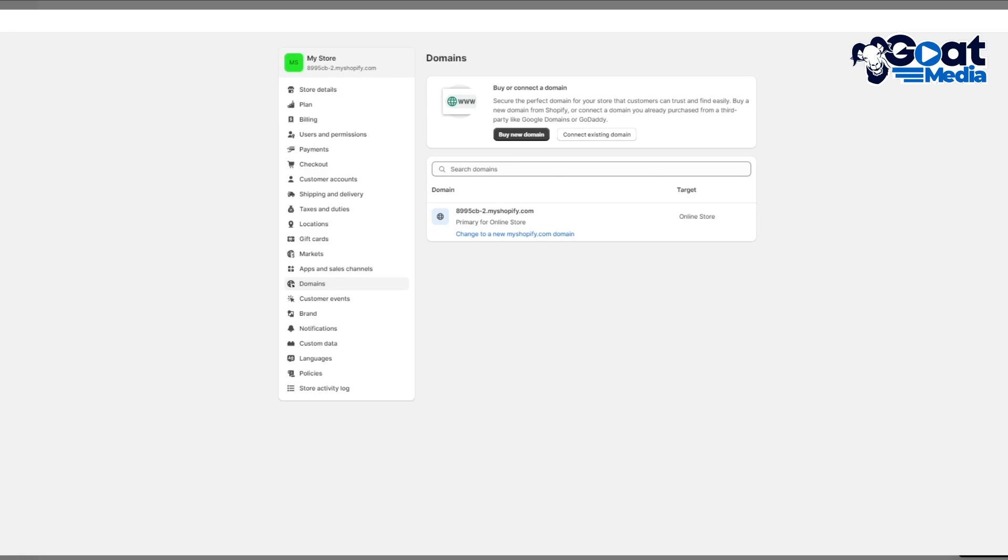You can obviously access your domains directly from this section. You get two options: buy new domain and connect existing domain. Buying a domain from Shopify, I wouldn't actually recommend that. I would recommend some other domain provider like GoDaddy. Never buy a domain directly from the website you're working on because then everything is compiled in one place and it all gets jumbled up and you lose track of things.